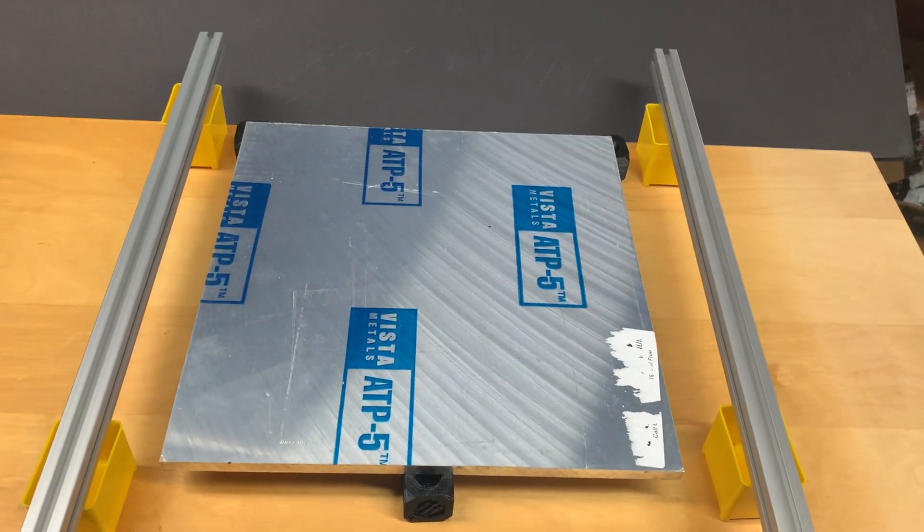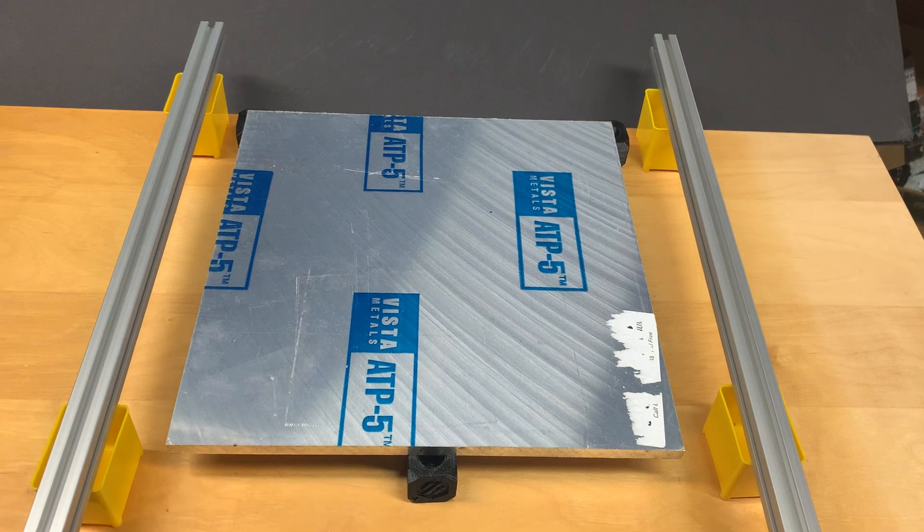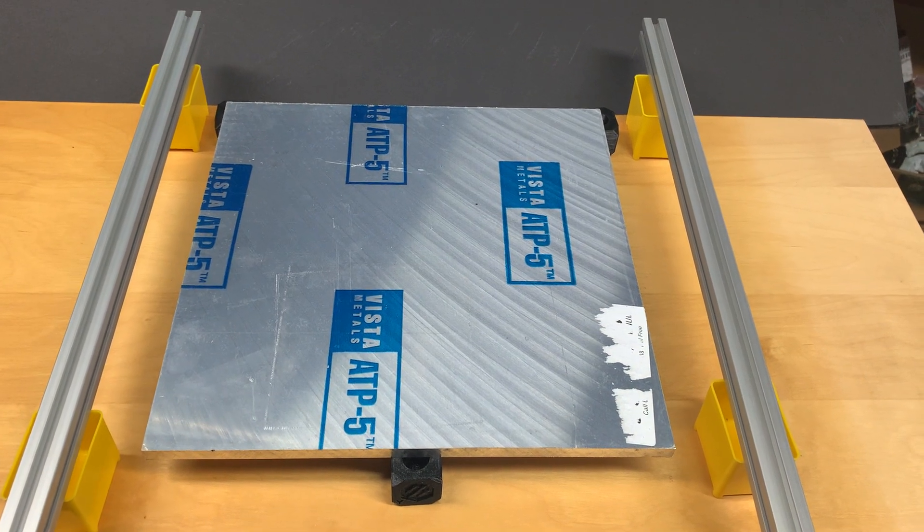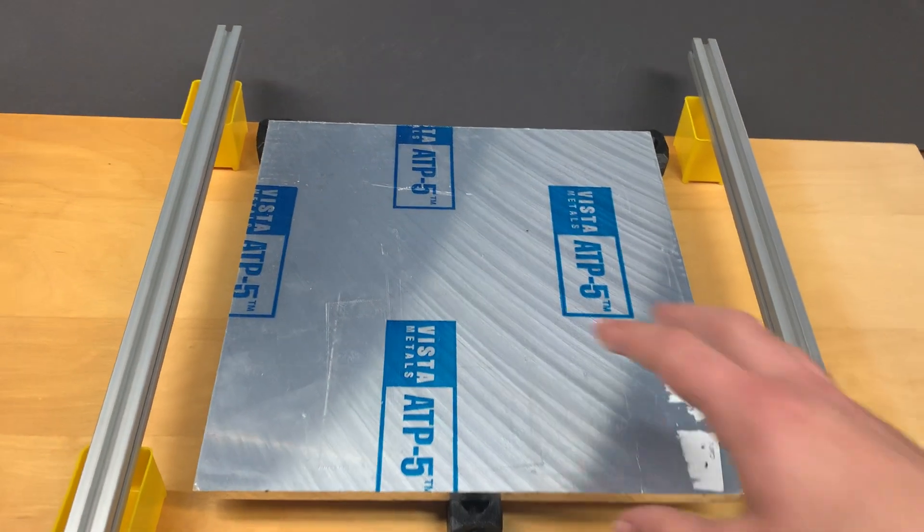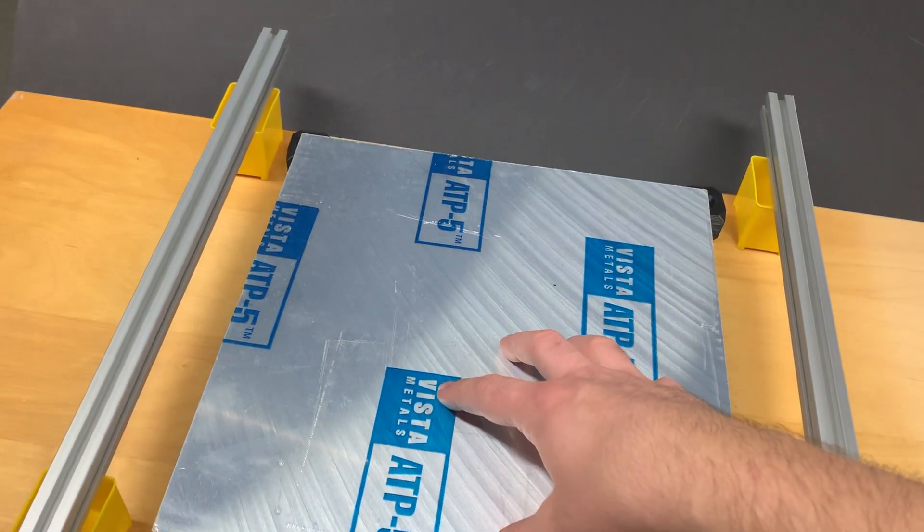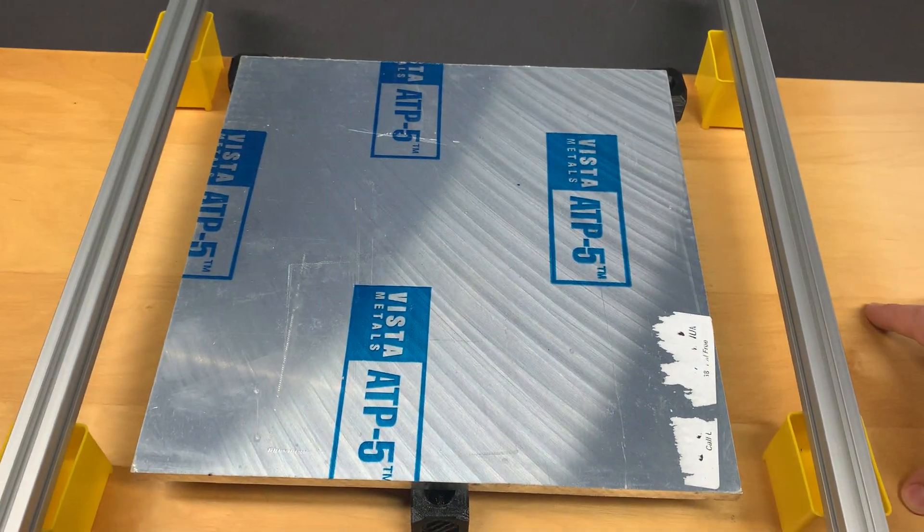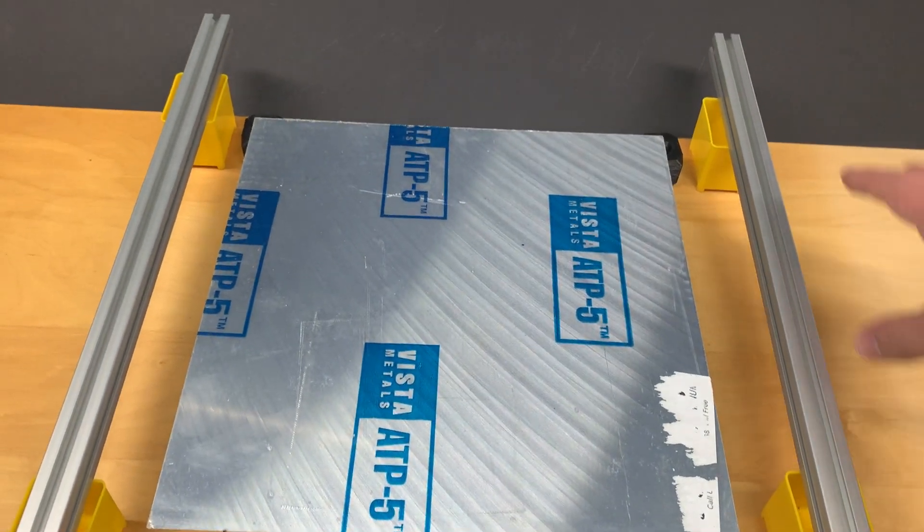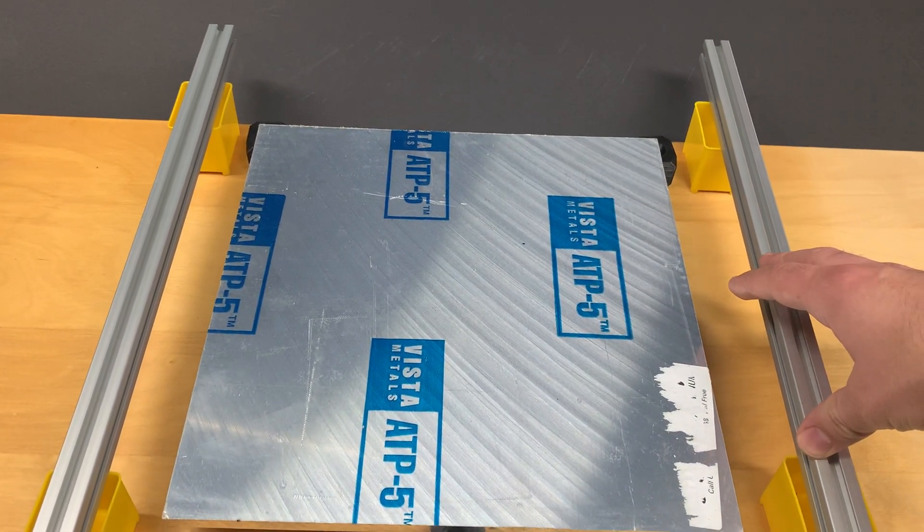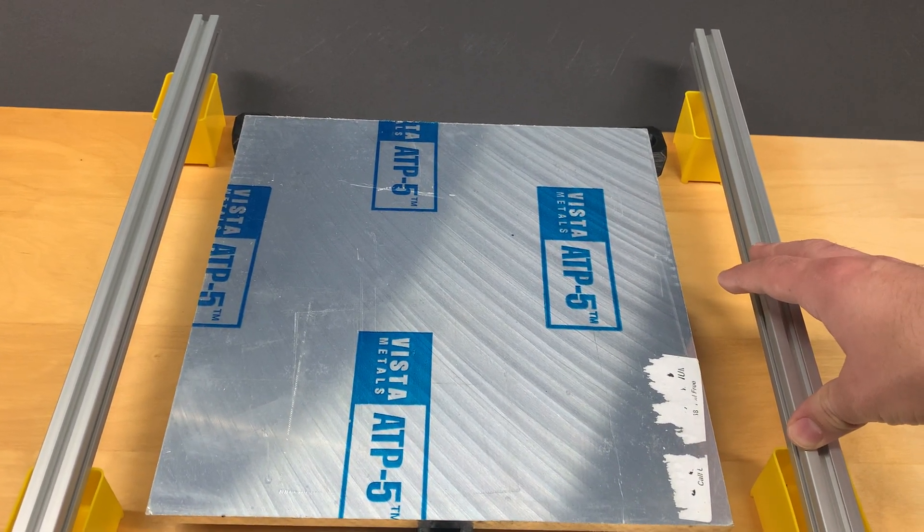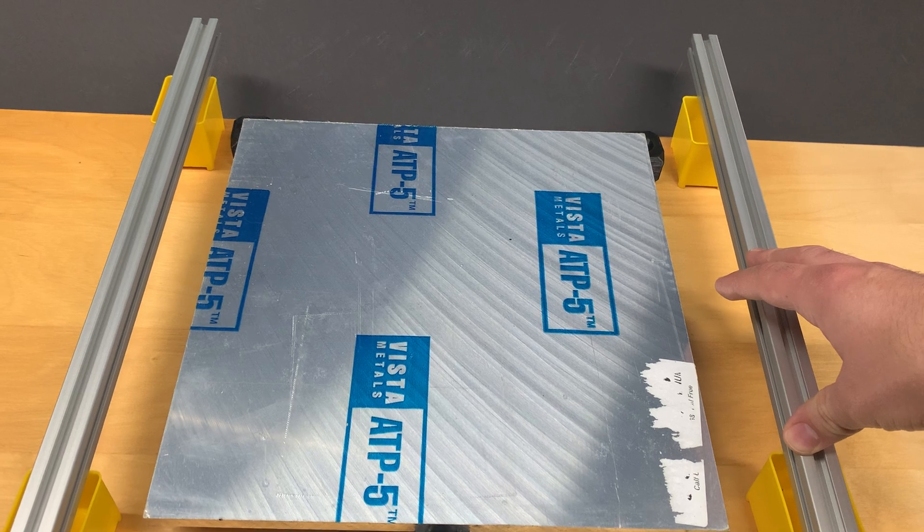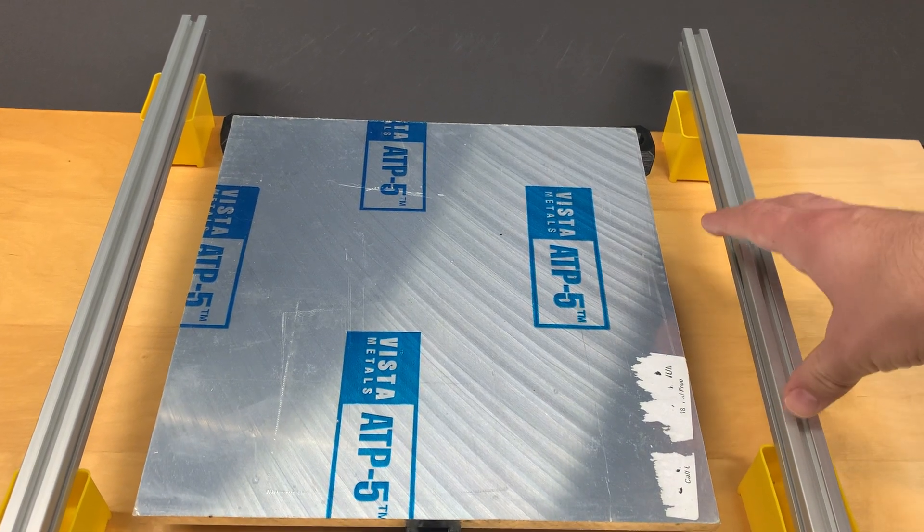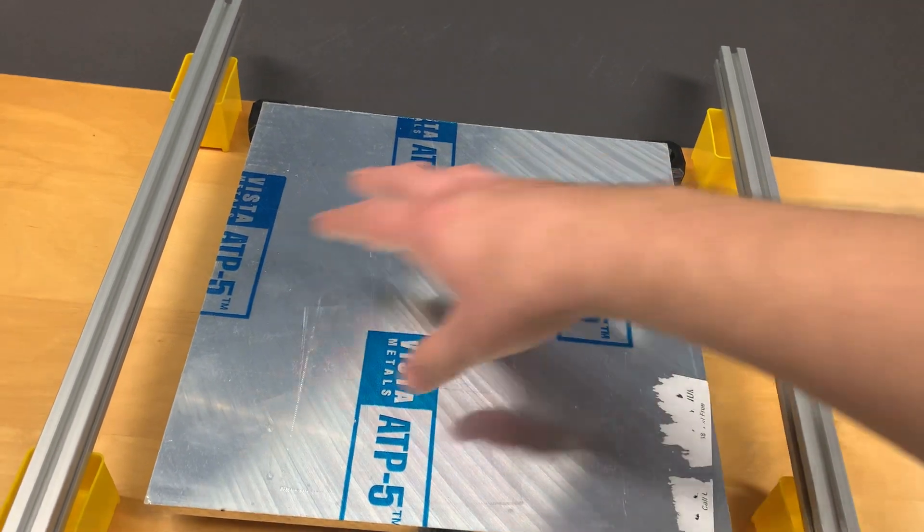The tricky part though is that this plane is defined relative to this plane, but how our printer sees it is actually relative to these rails on the sides.